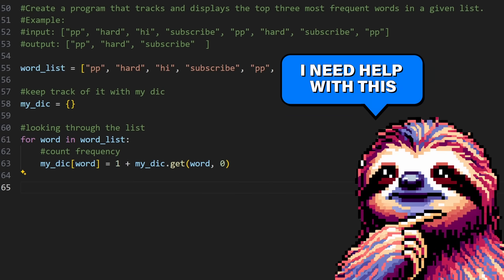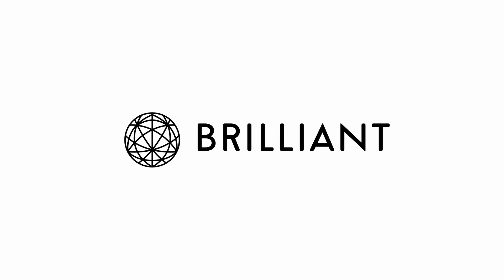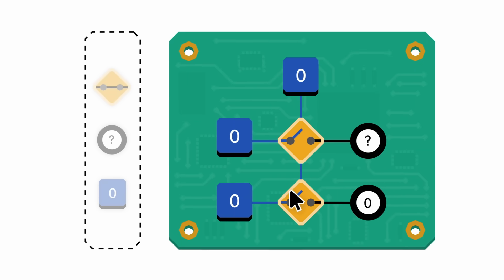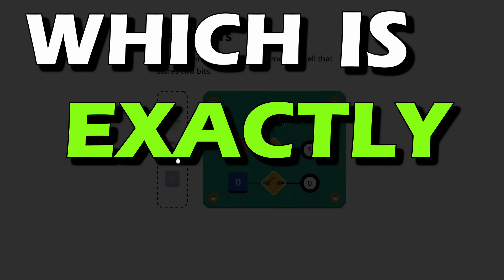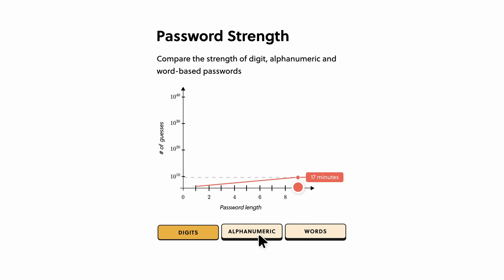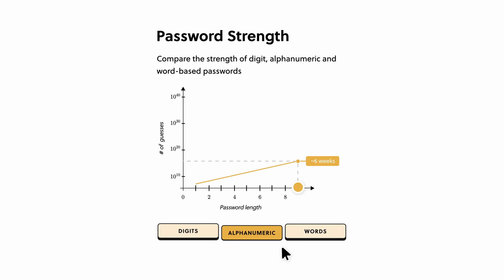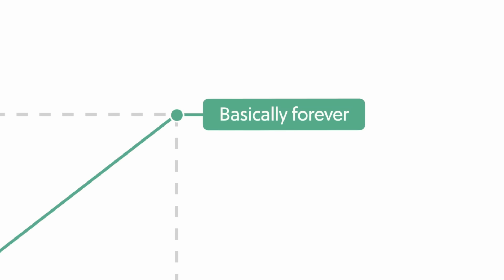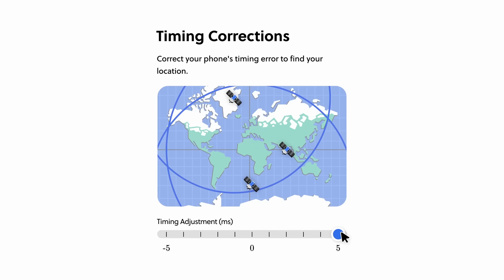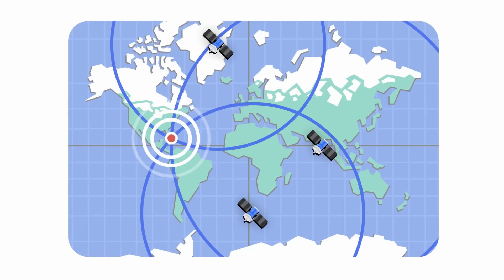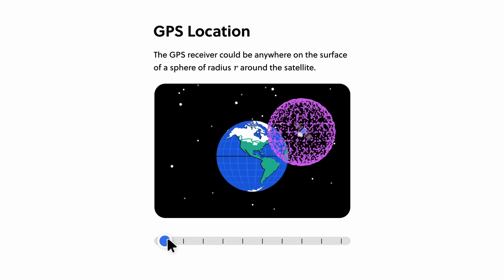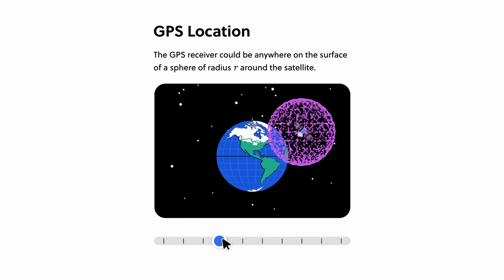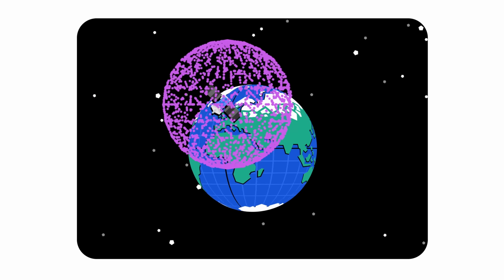And if you want a resource that'll help you practice this skill, you should check out today's sponsor, Brilliant. Brilliant is a platform where you learn by doing, which is exactly what a programmer needs. With thousands of interactive lessons in math and data analysis, programming, and AI, I'm positive there's something for you. Brilliant believes in improving your critical thinking skills through problem solving, not memorizing.